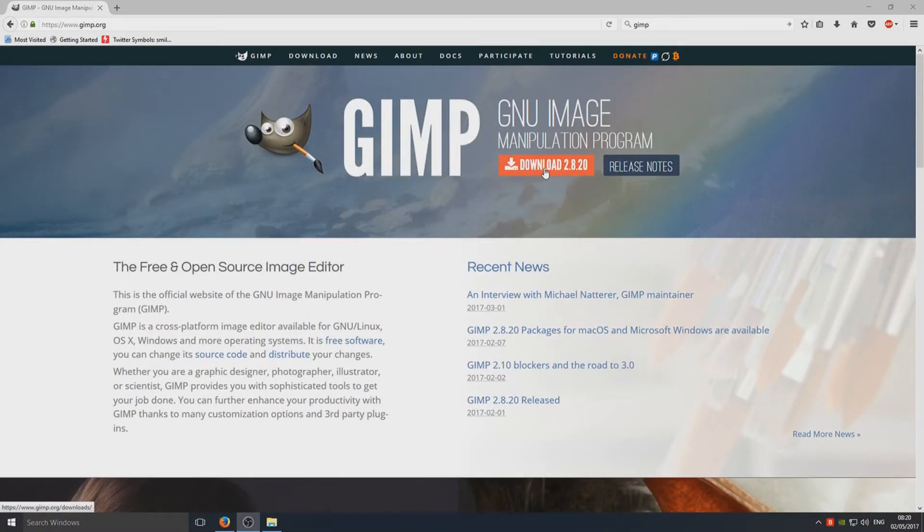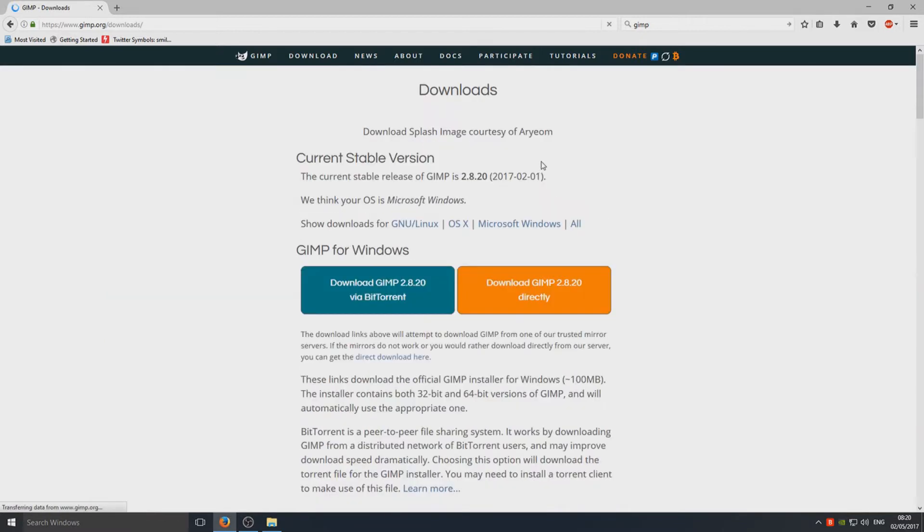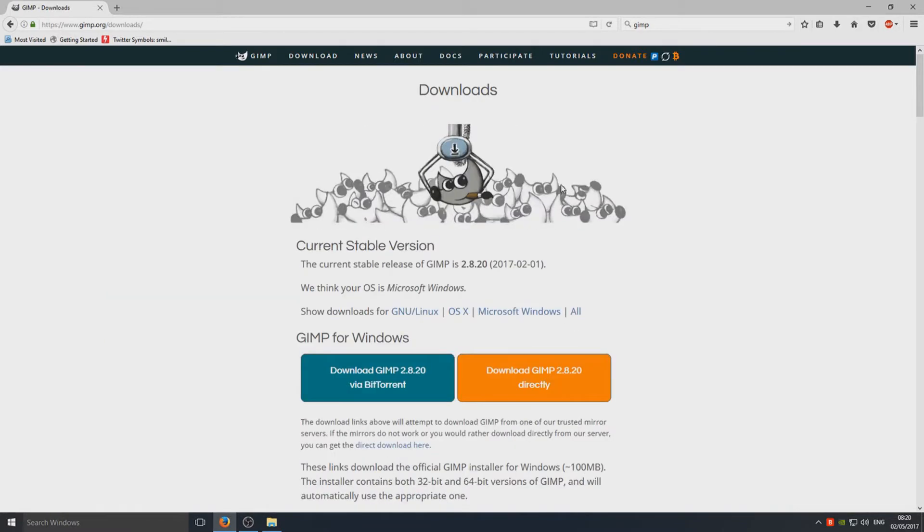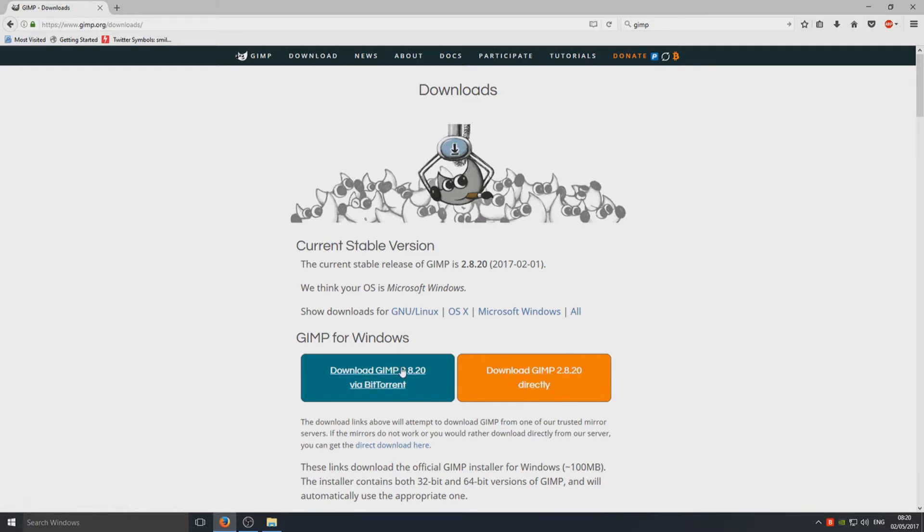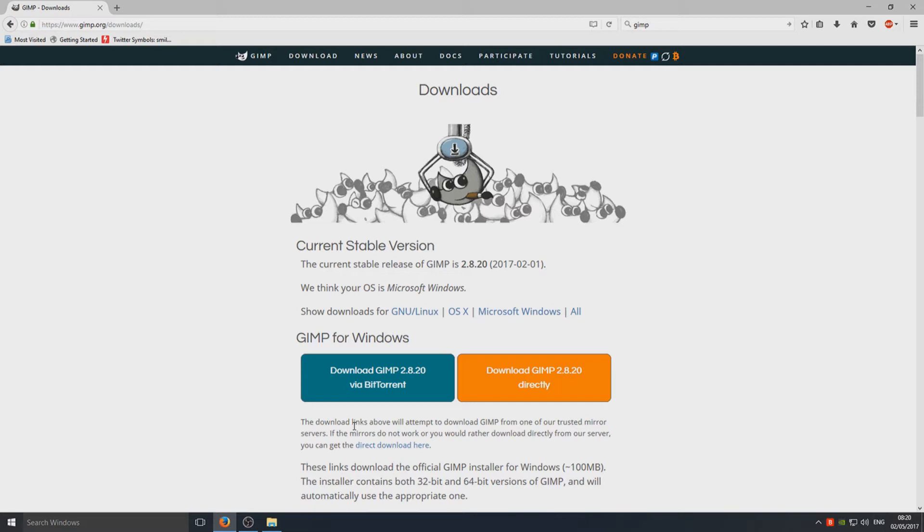Once you're on this page, you now need to go to the download button at the top here and we now need to click on download GIMP directly. You don't want to download it via BitTorrent - basically that's using a third-party application to download GIMP. We don't want to do this, we just want to download it directly to our computer.